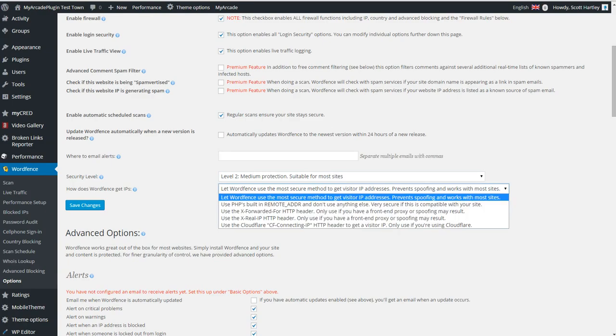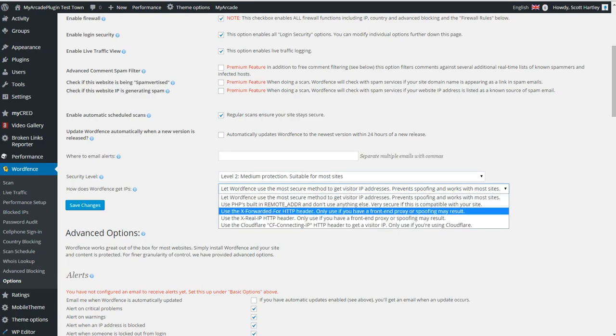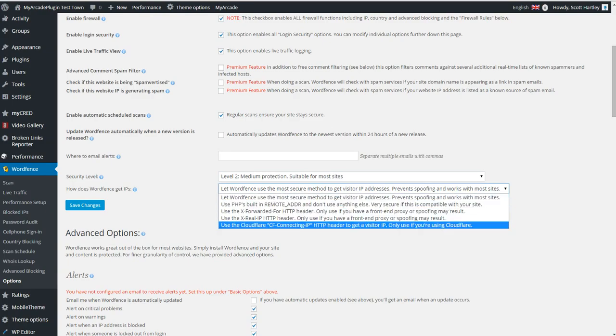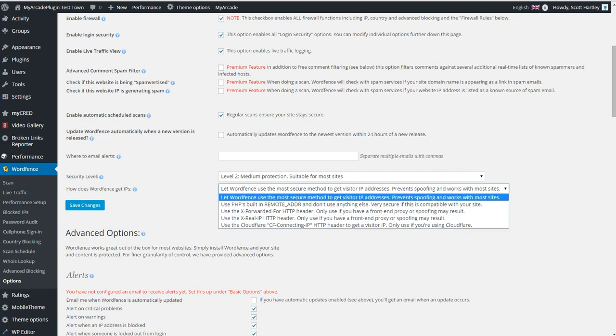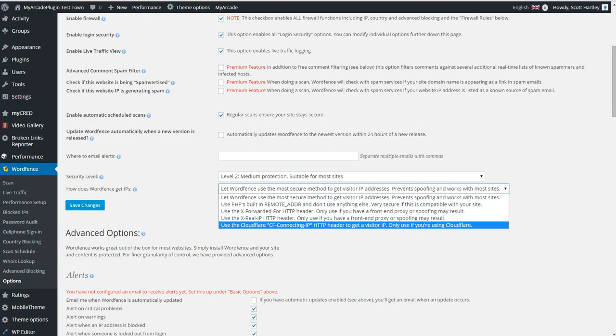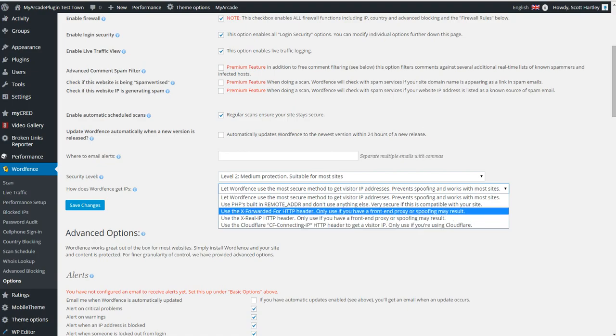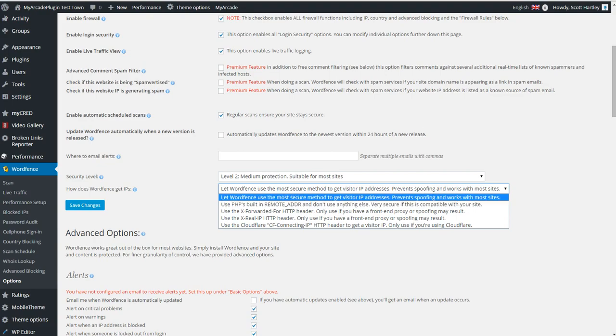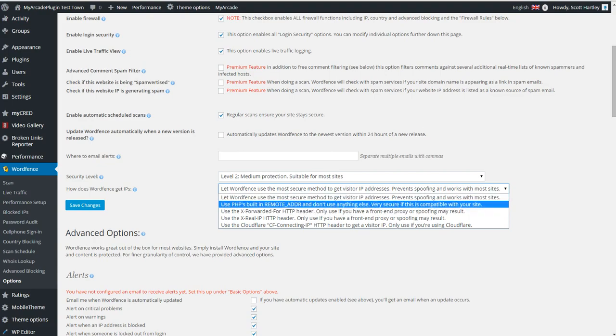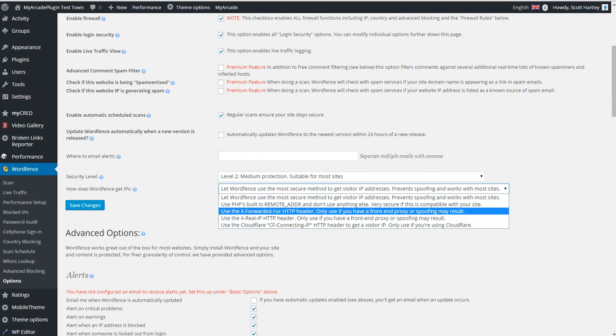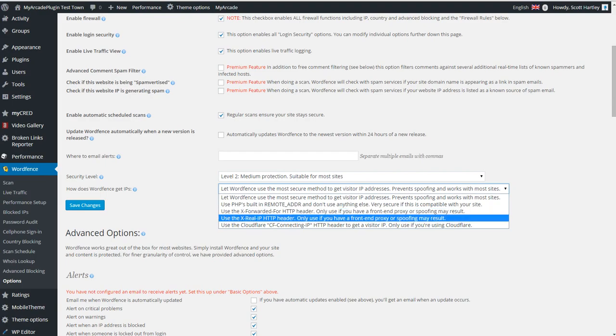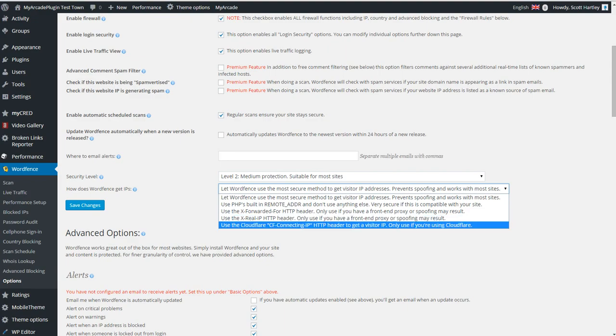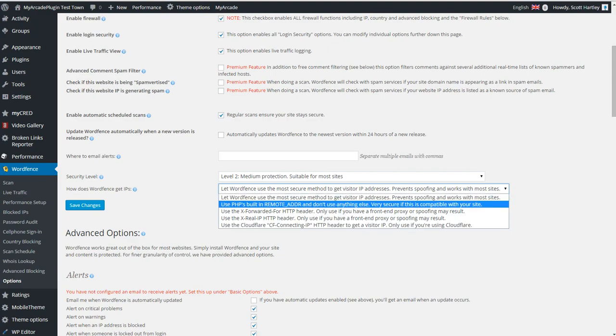So, how does WordPress get IPs? You can do a couple things. You can use the Cloudflare HTTP header to get a visitor IP. That is good, because if you're using Cloudflare, you should use this. Use PHP's built-in remote address. Very secure if this site is compatible. It's not always compatible. Only if you have front-end proxying should this not be used. Now, truly, if you're using Cloudflare, I wouldn't see the need of using WordFence at all, but if you are and you're using WordFence, then by all means use the Cloudflare CF connecting IP.